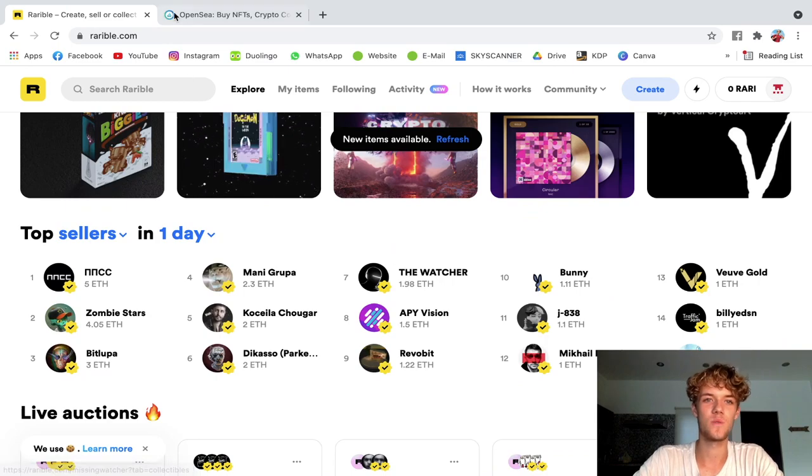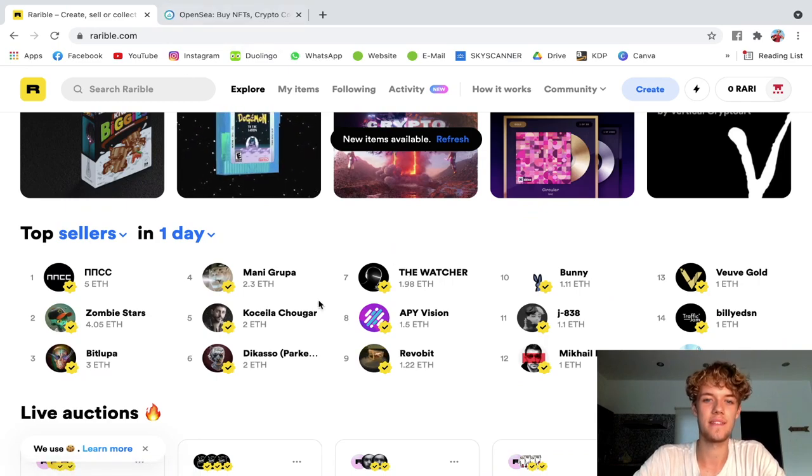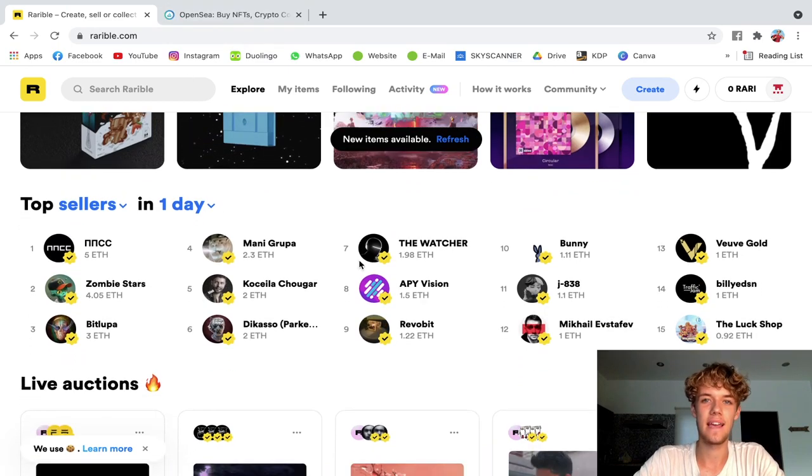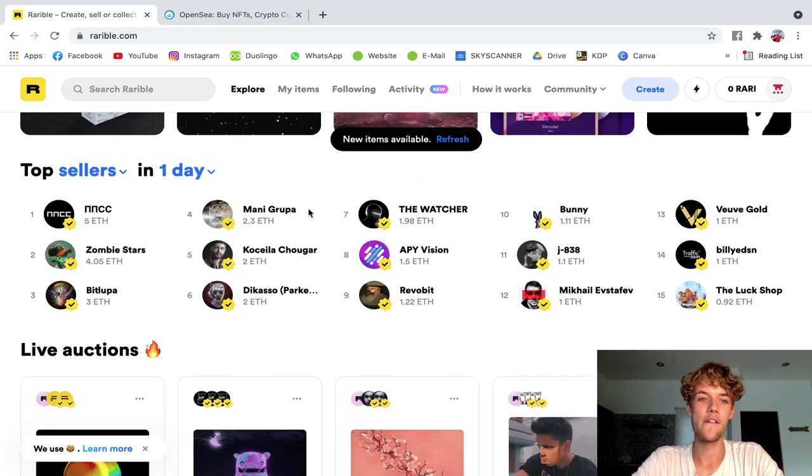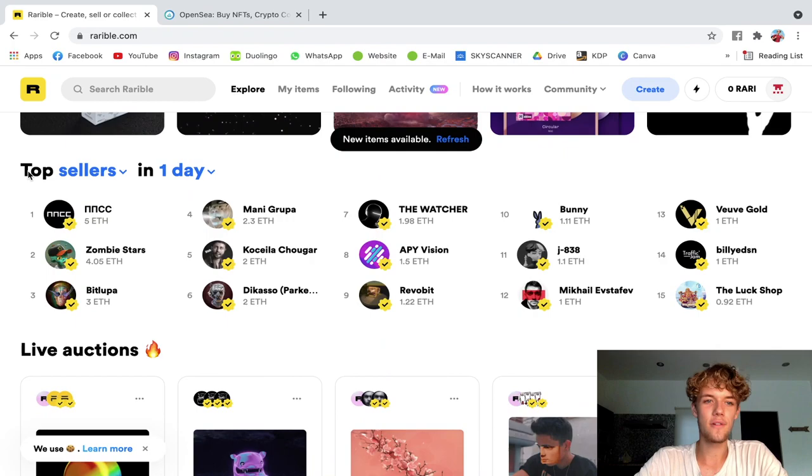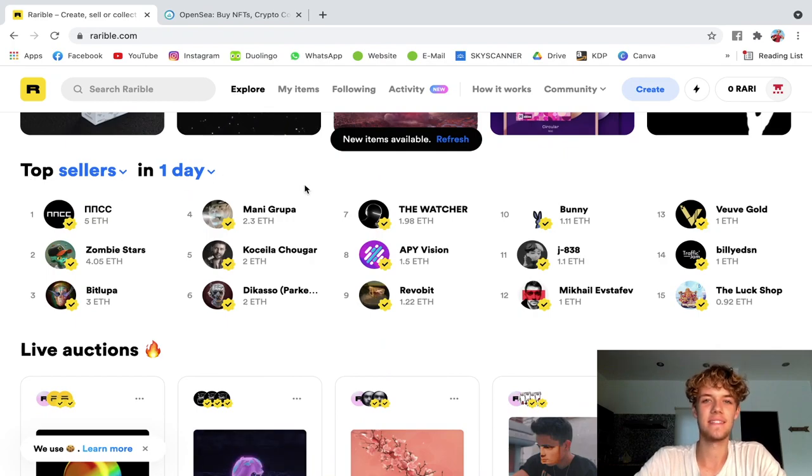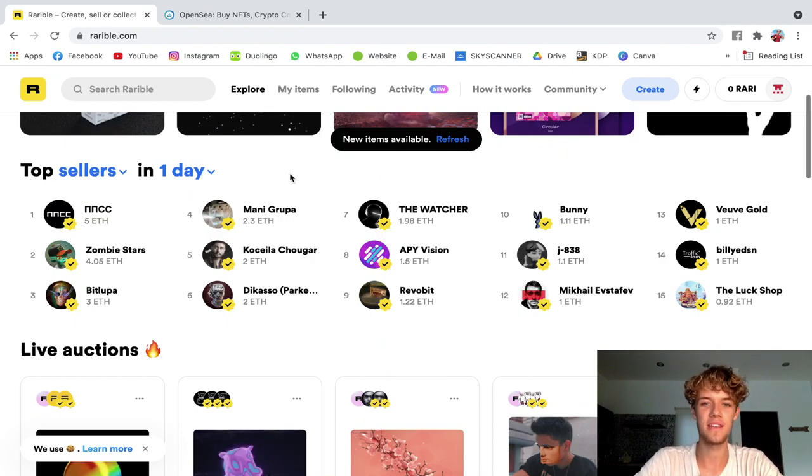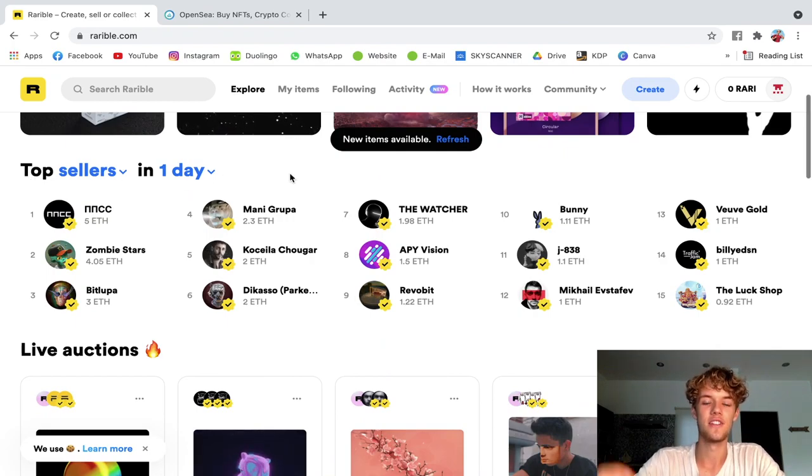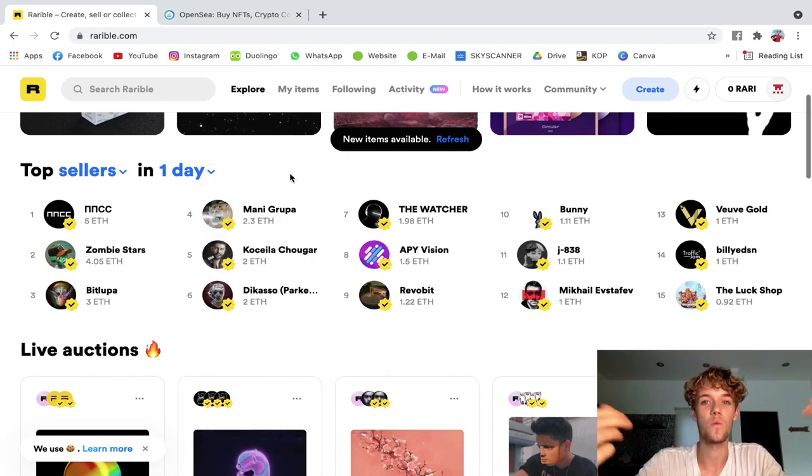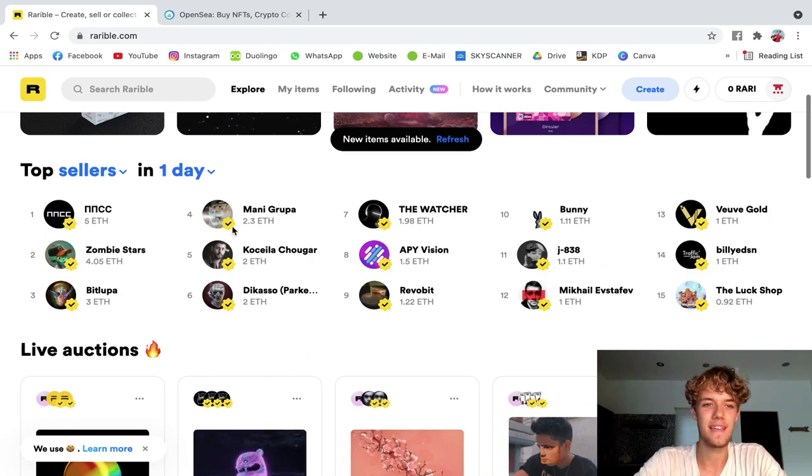I will come to Rarible as well as OpenSea in a second. For now, let's quickly look at the top sellers in a day and see how much money they make just within one single day.